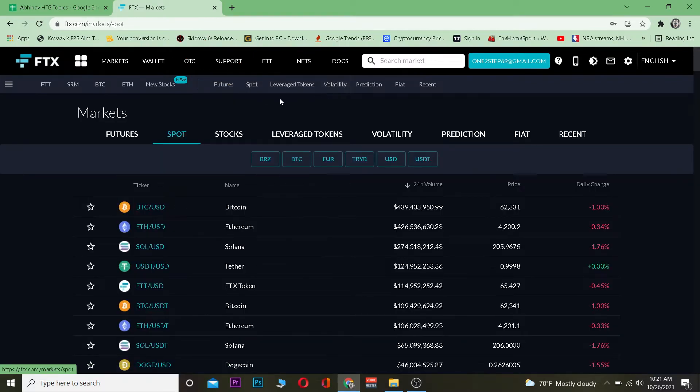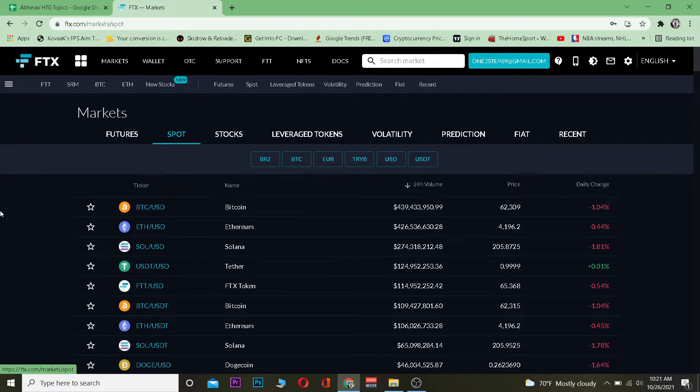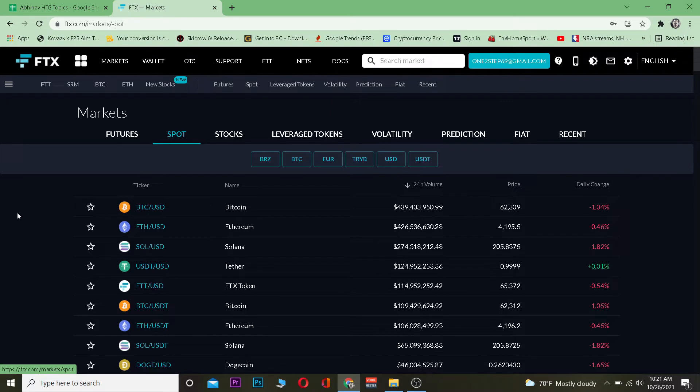I like to go on spot because in leverage and future trading you're basically borrowing money to trade crypto, which I don't want to do. If you want to borrow money from the FTX platform to trade crypto you can do that, but I would recommend not to. In spot, you can buy crypto using the amount of money you have on your account, so it's safe.